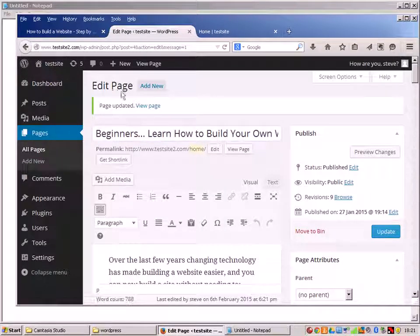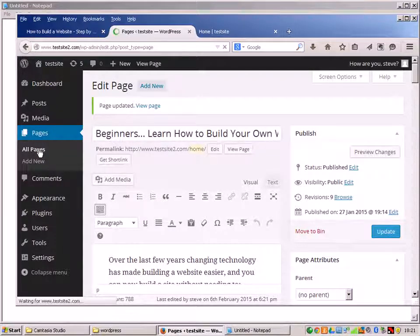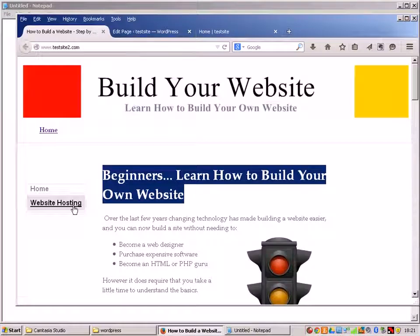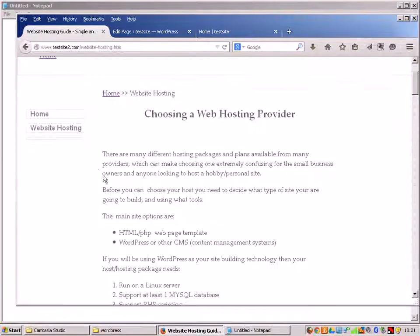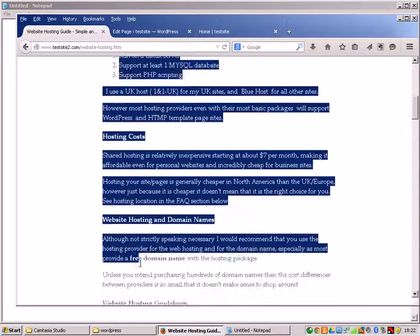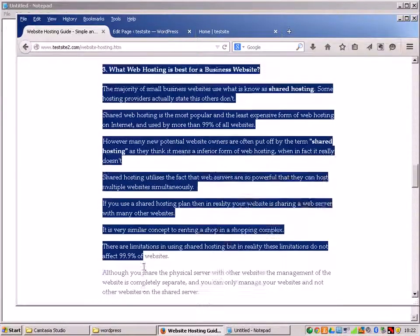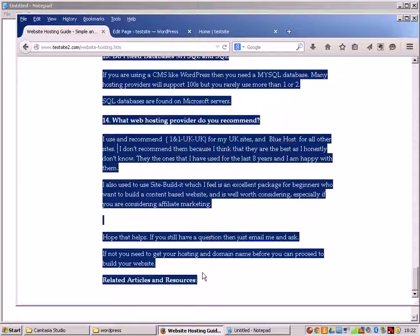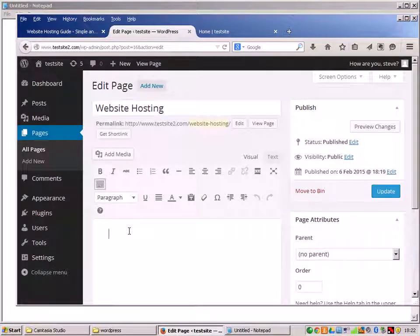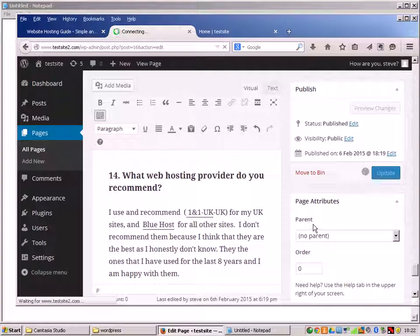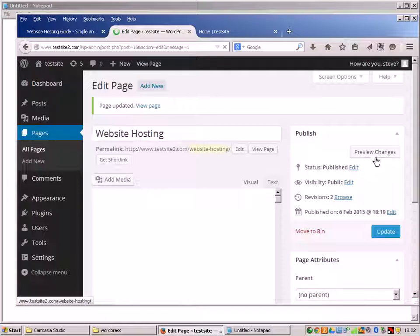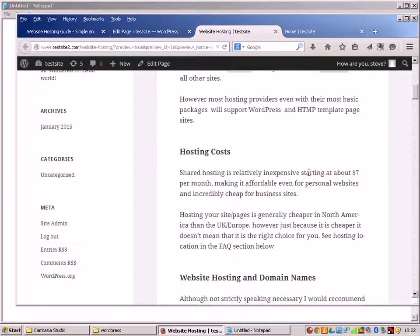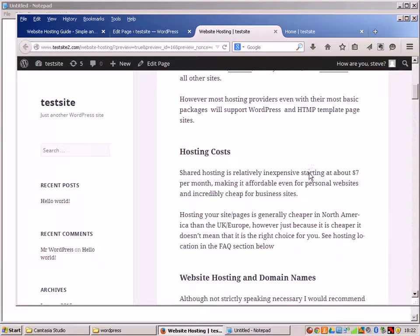Now I need to do the same with the website hosting page. So I open up that page to edit. I go back to the original, pick it up in the browser. Again, I highlight the text there, Ctrl+C it, go back to the site, paste it with Ctrl+V, update, and then I preview the change. And there it is. So now we've got the two pages copied over.